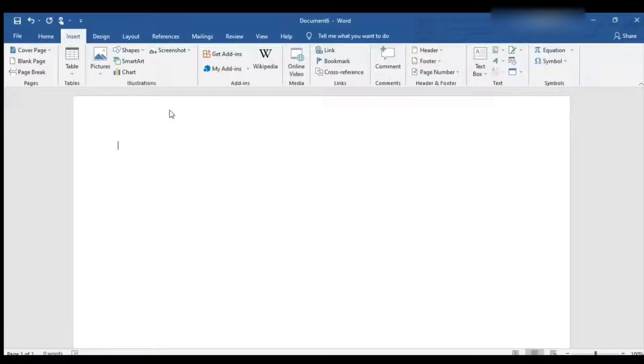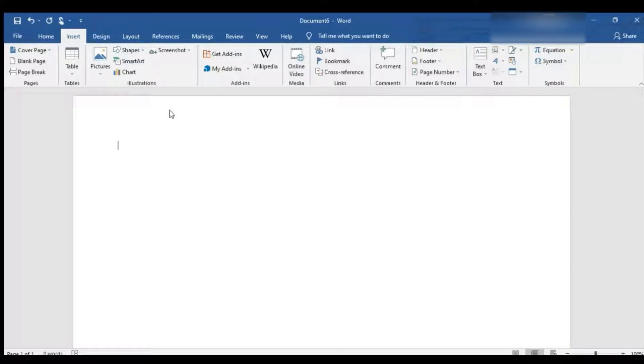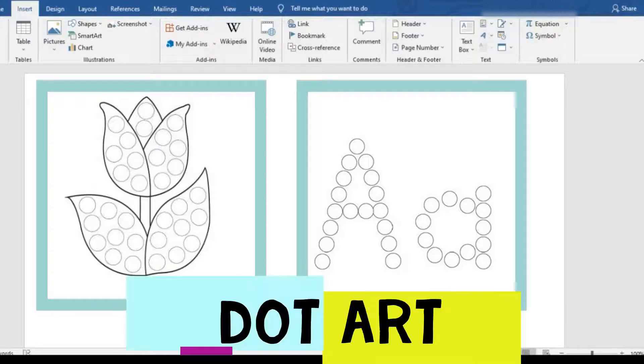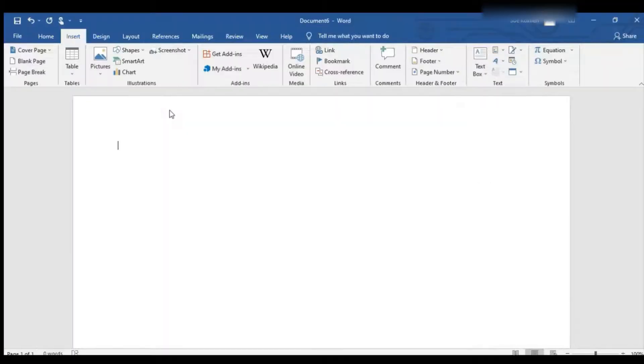I'm going to show you how to make a dot art page. You could make pretty much anything you want. Today I'm going to show you how to make a word.